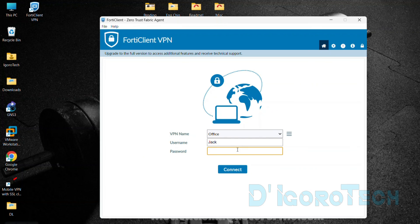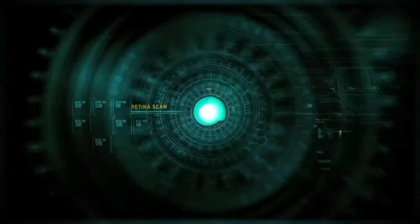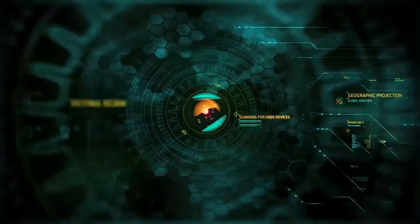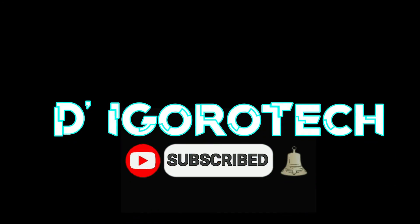If you have any questions or suggestions, please leave a comment below. That's all for today's demonstration and I really hope you liked this video. If you are new to my channel, please don't forget to like, share, subscribe, and click on the notification bell for more amazing tutorials. Thank you and see you in the next video.